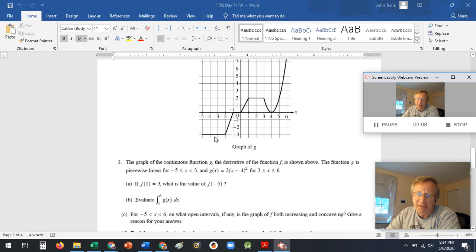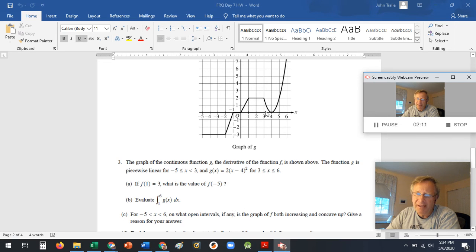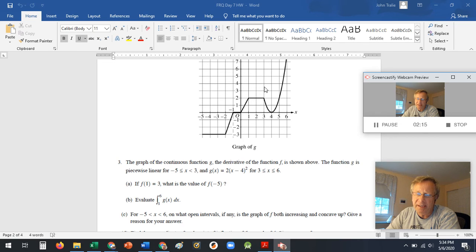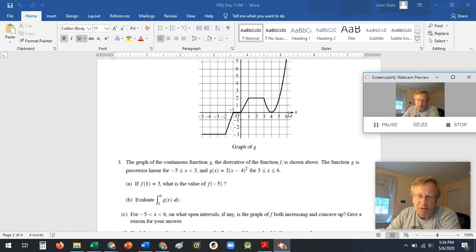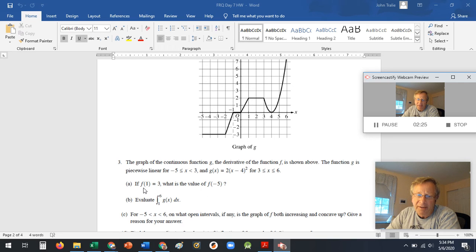It's piecewise linear. These are simple areas you can find. This should be pretty similar to one of the example problems we did in class today. They give you actually the equation for the curve from here to here. So it's easier than that semicircle thing that I went over in one of the FRQ problems today.